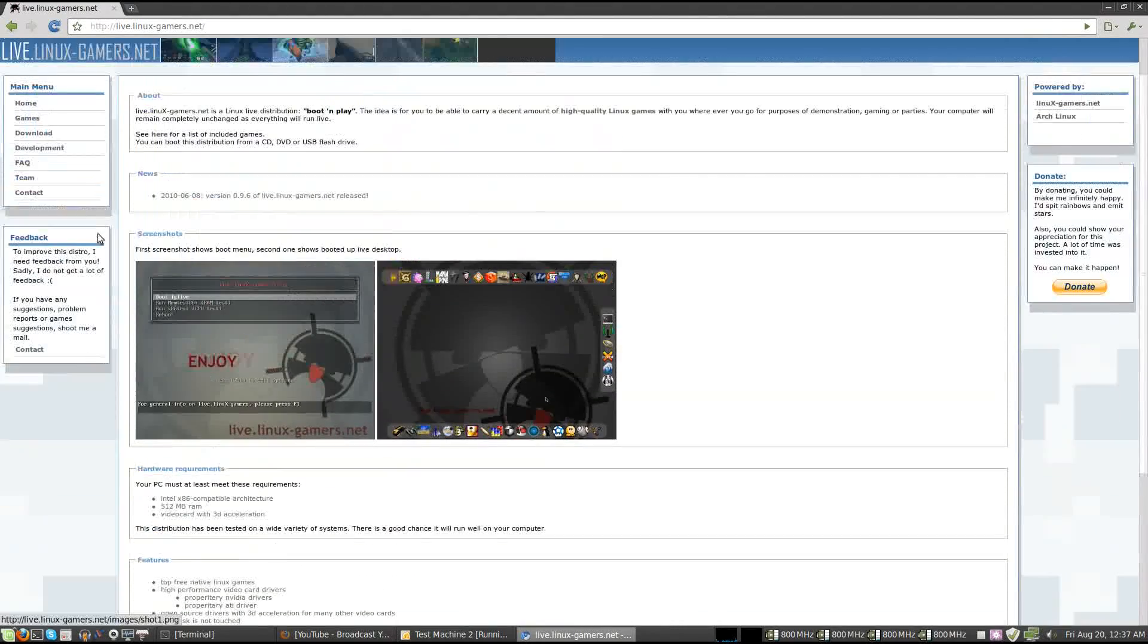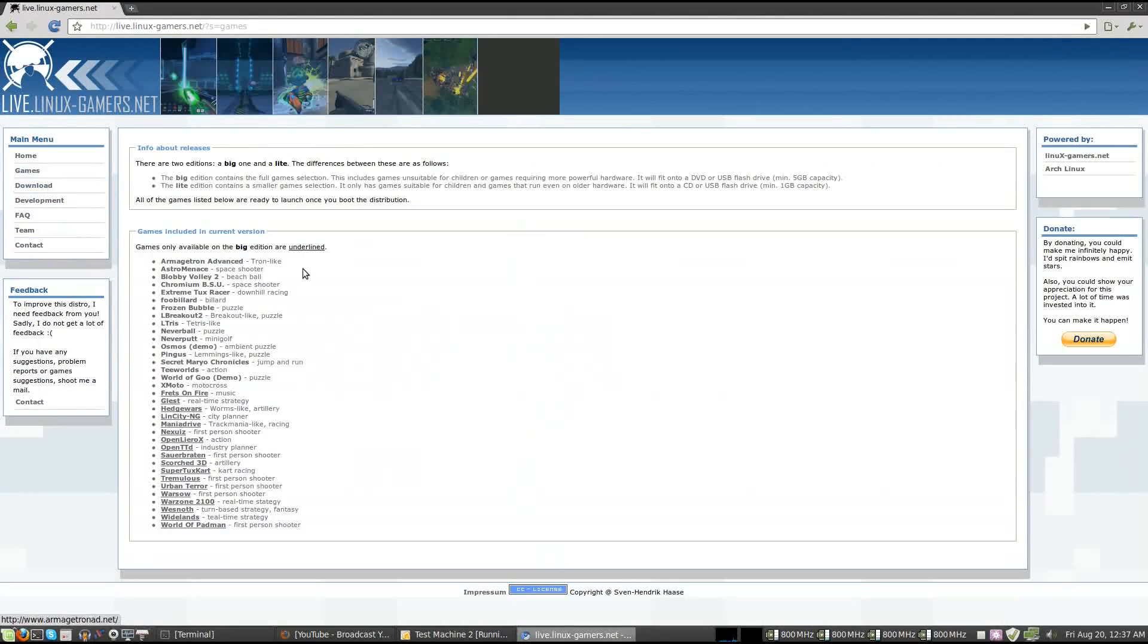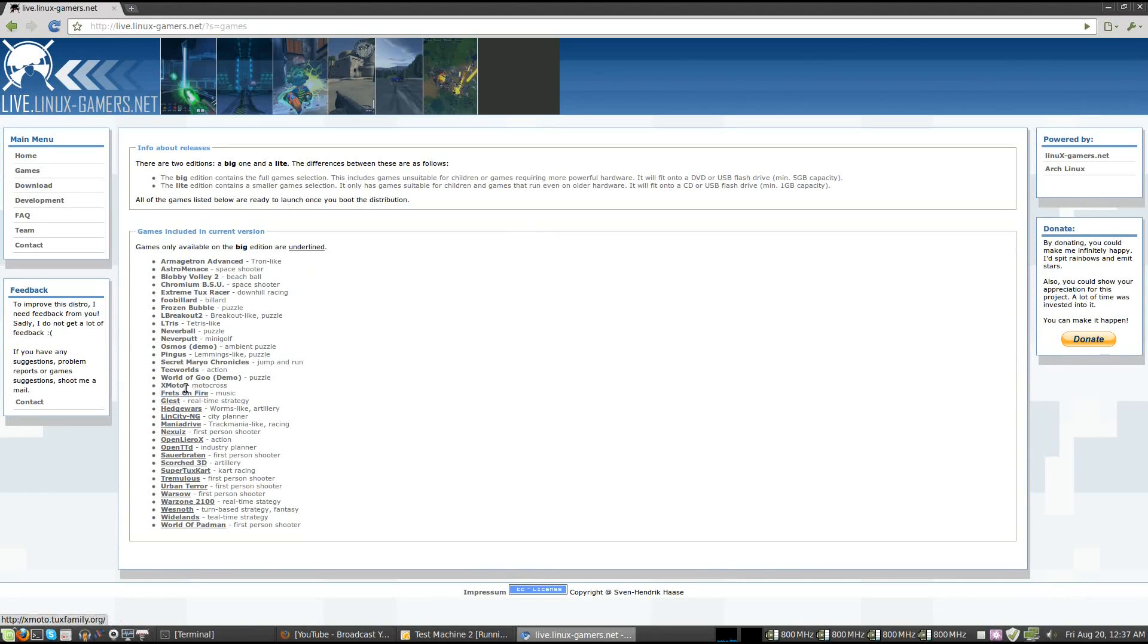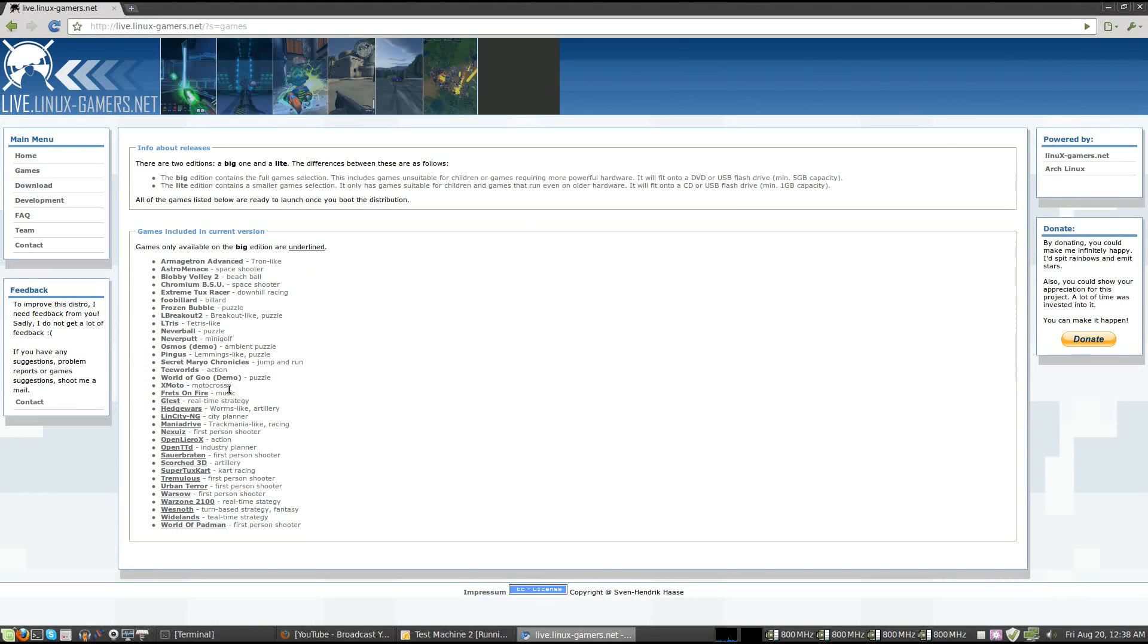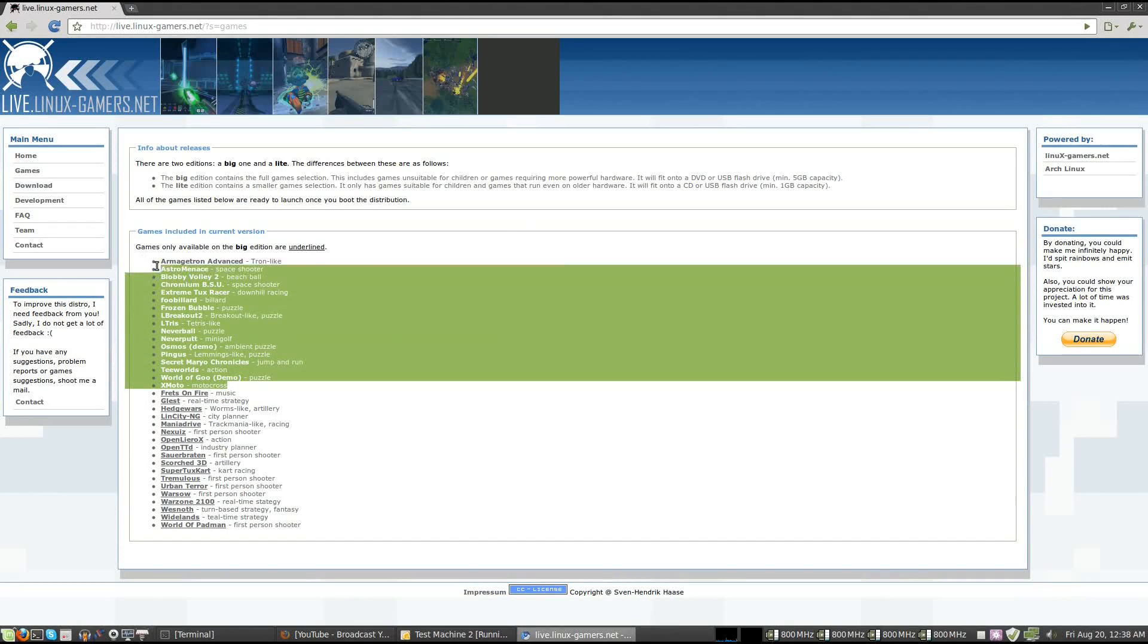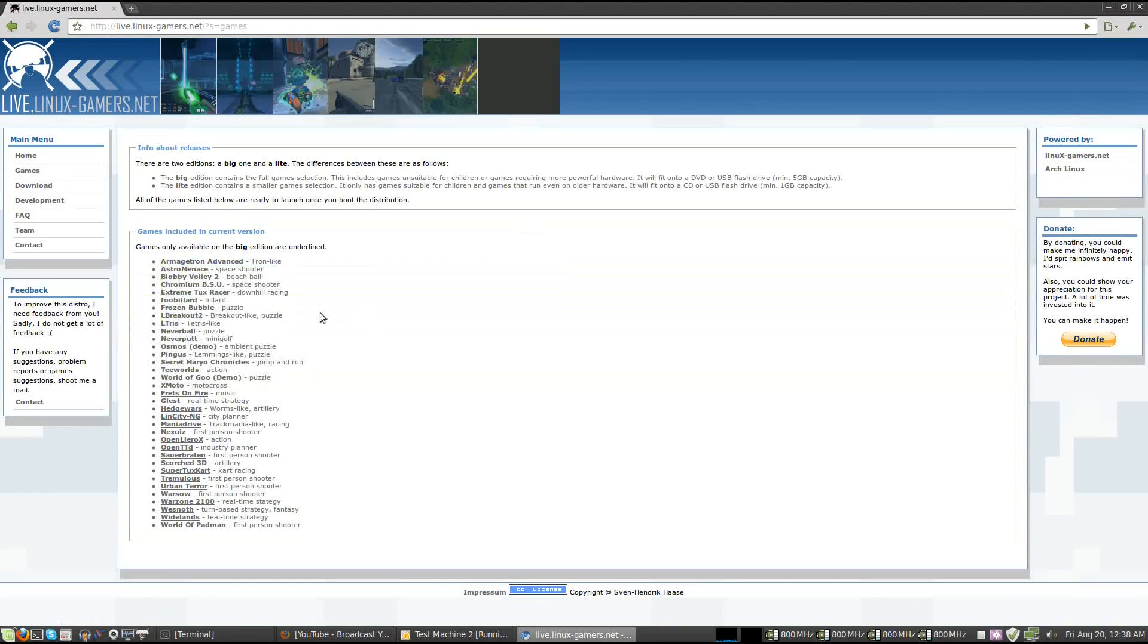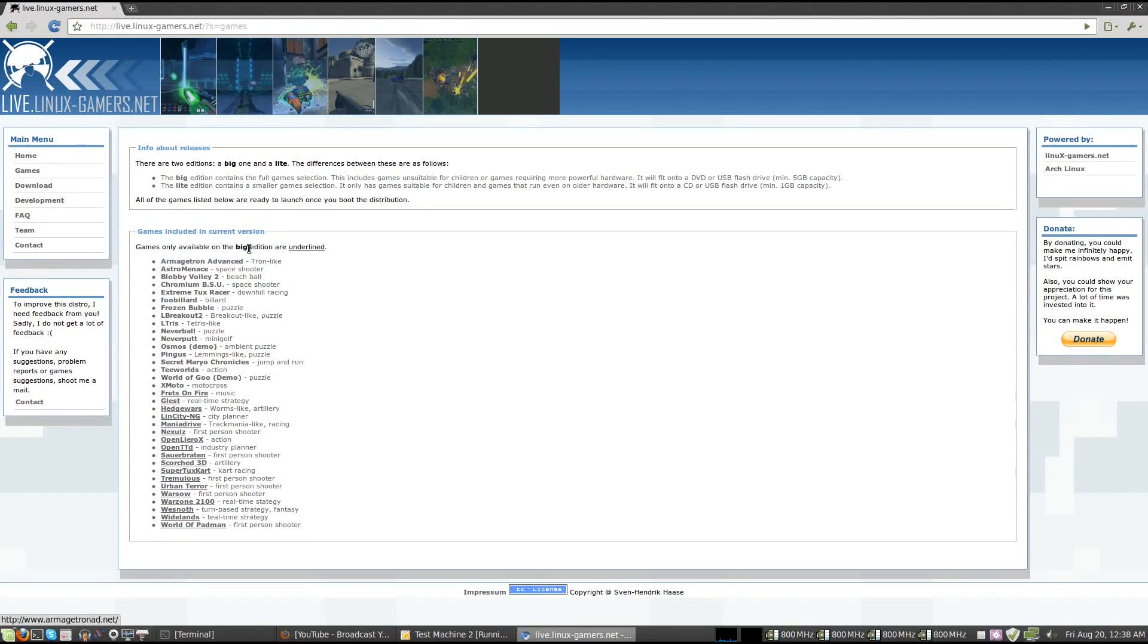So here we've got some features. If we look at the games list, this is the list of games that are available. Everything from here up is actually available on the small edition. Everything that's underlined at the bottom is on the large, the big edition. There are two different discs you can get.